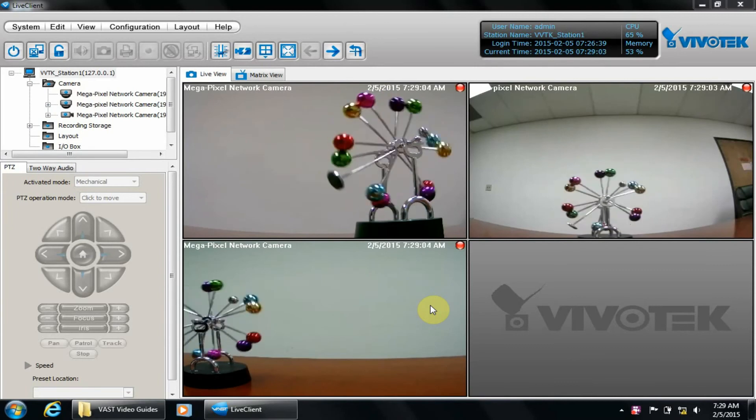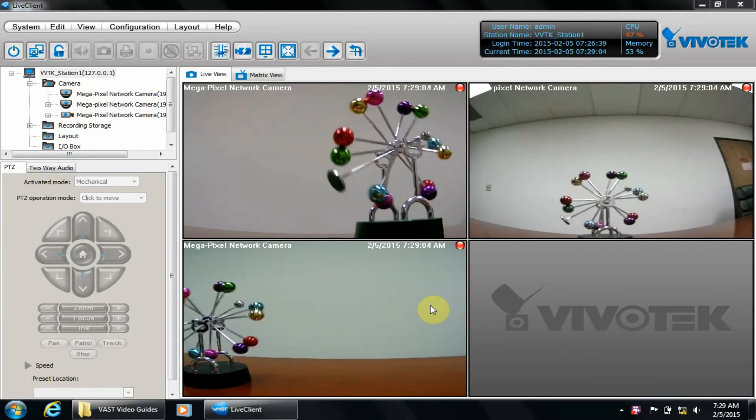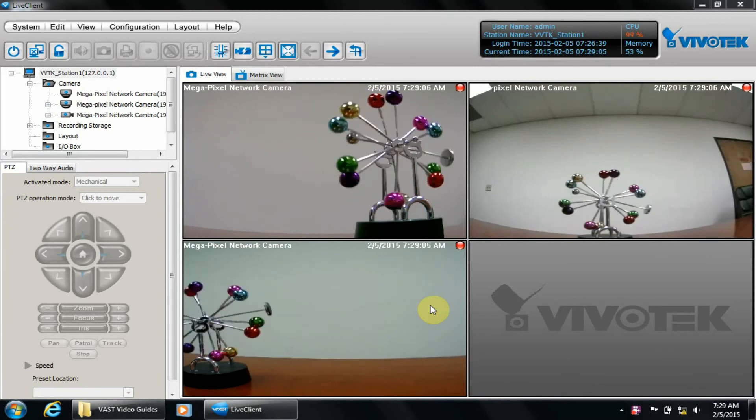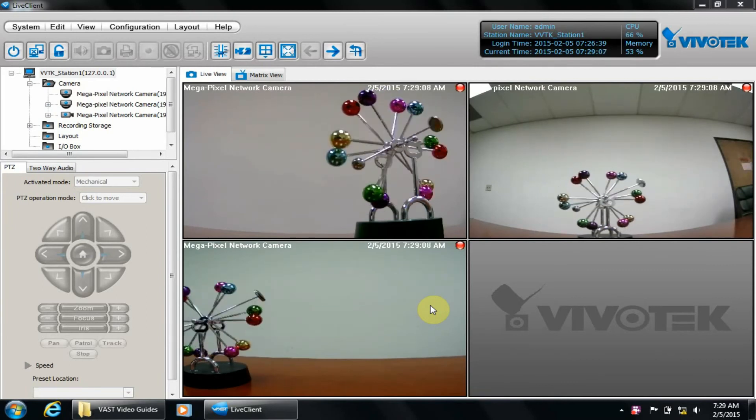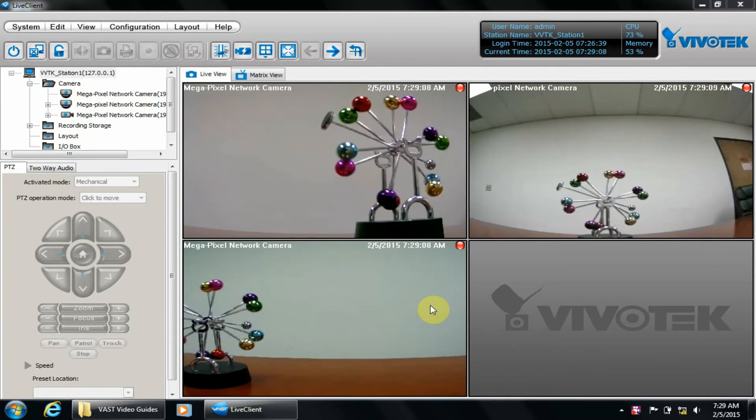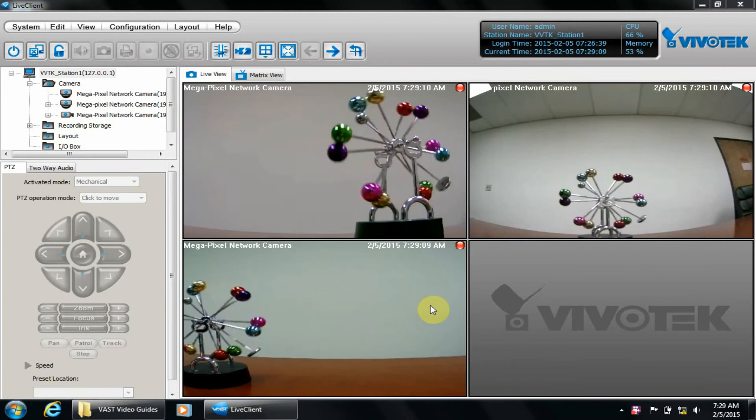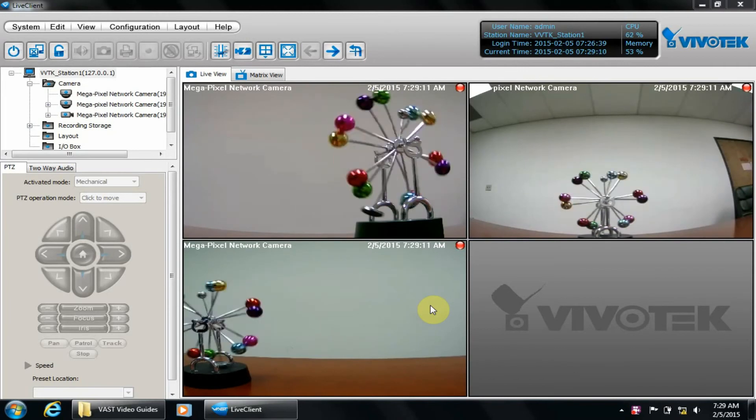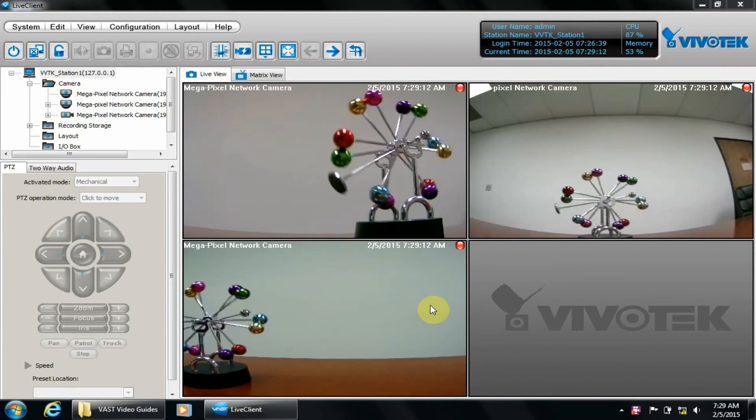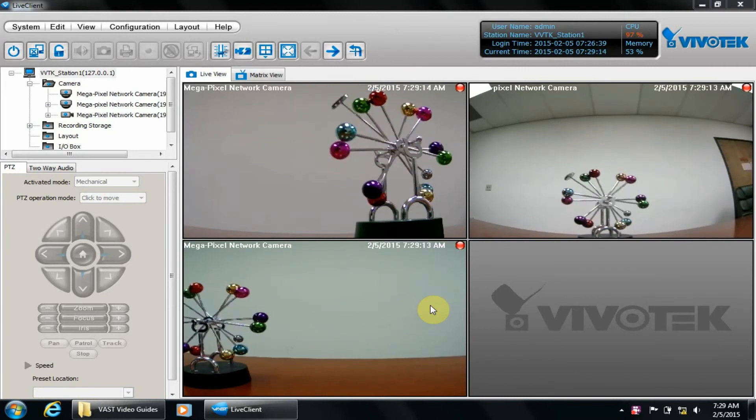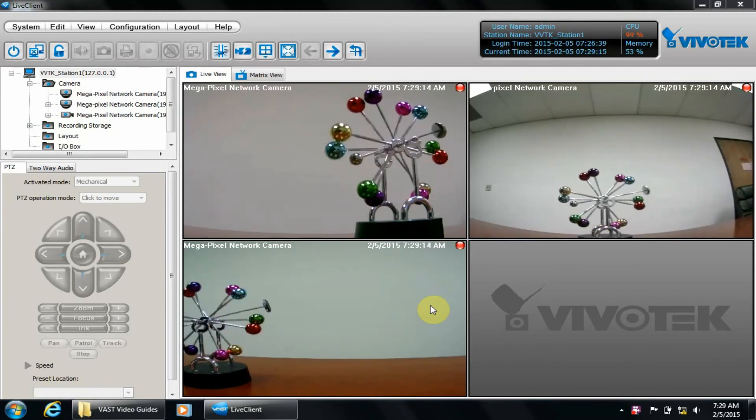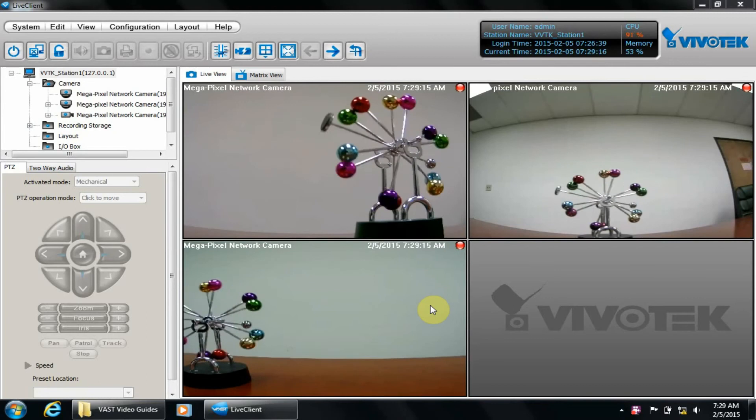In the second video, we'll show you how to use a combination of continuous and motion recording across different cameras on the same server. If you haven't installed VAST or added IP cameras to it, please check out our other videos.